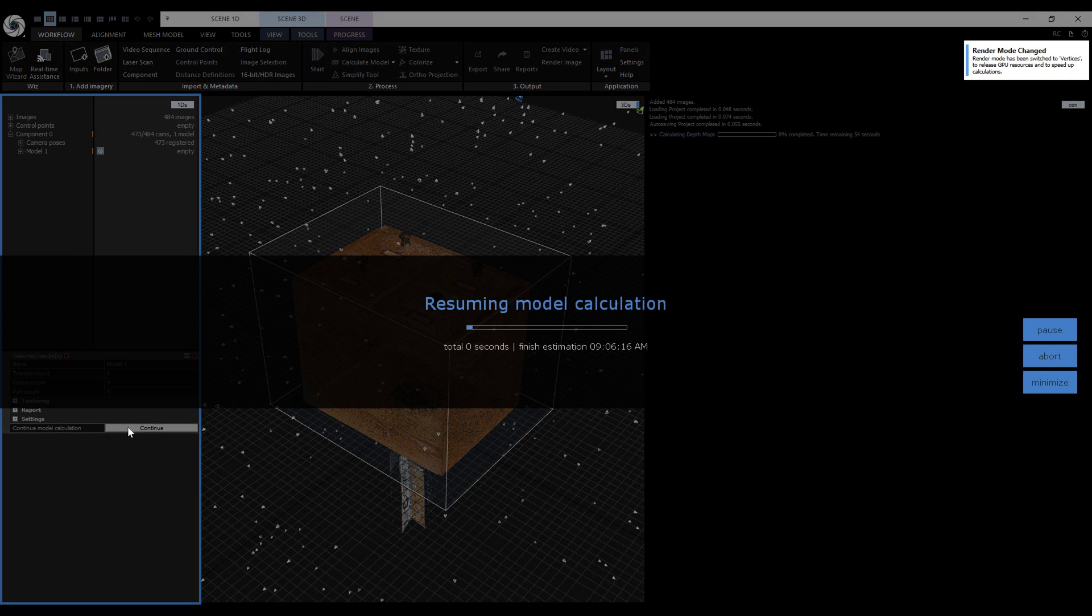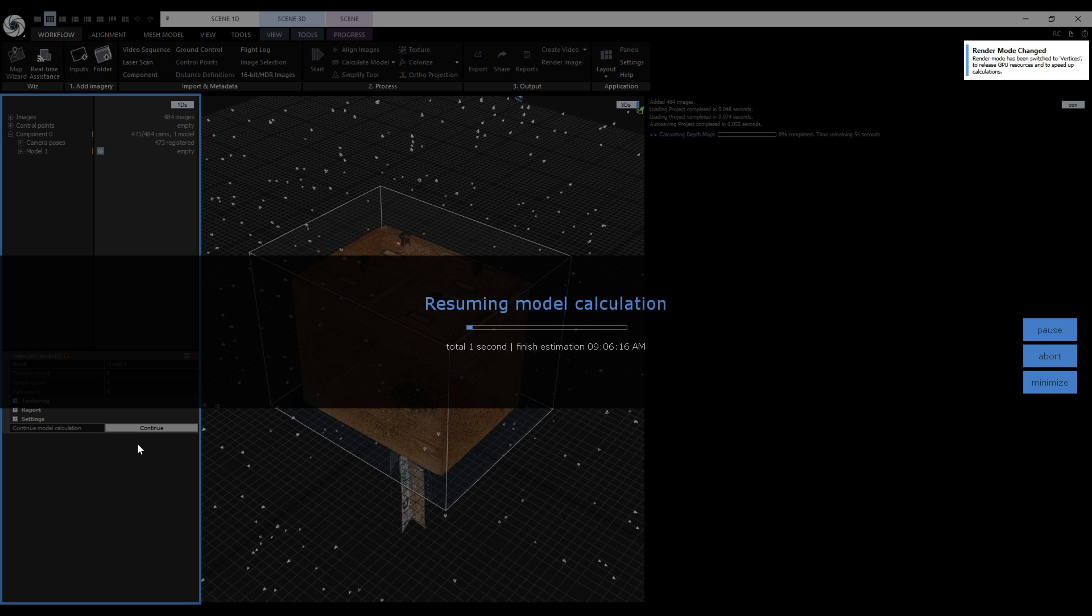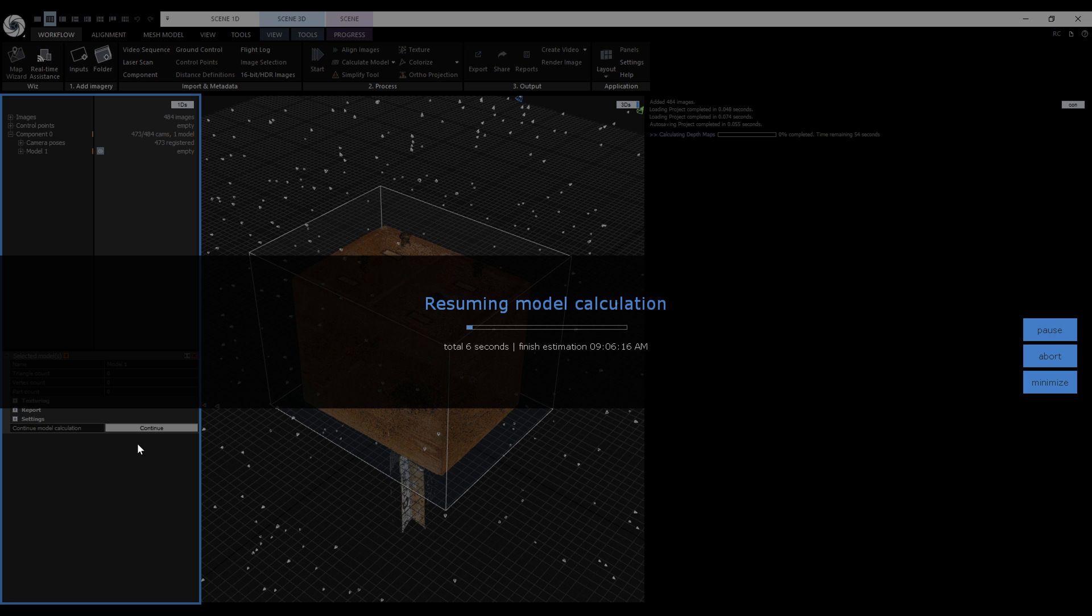Remember that we cannot clear the cache. If we clear it, our only option is to start the model calculation from the start. Now let's wait for the reconstruction to reach the model parts calculation. And we'll pause the reconstruction once more.